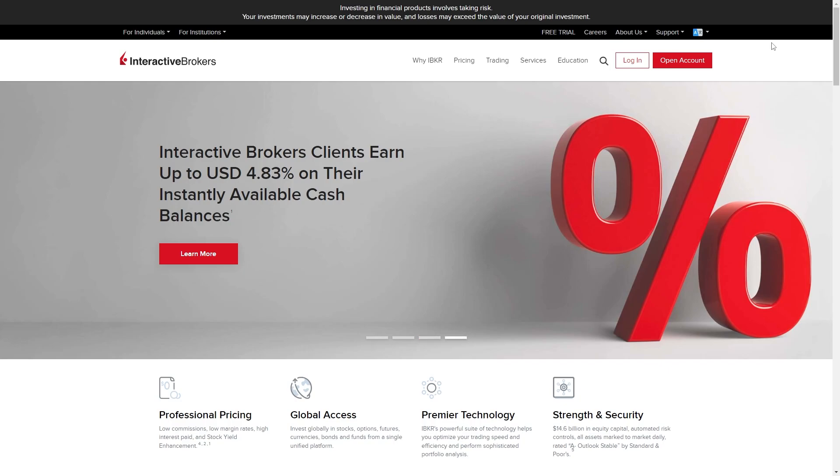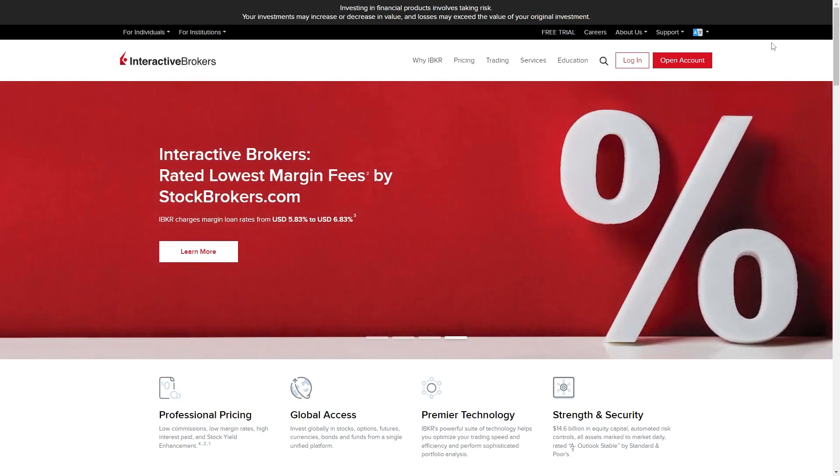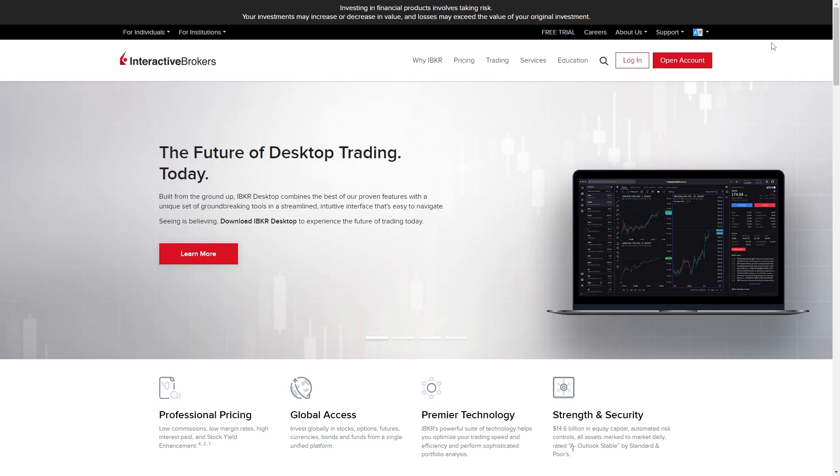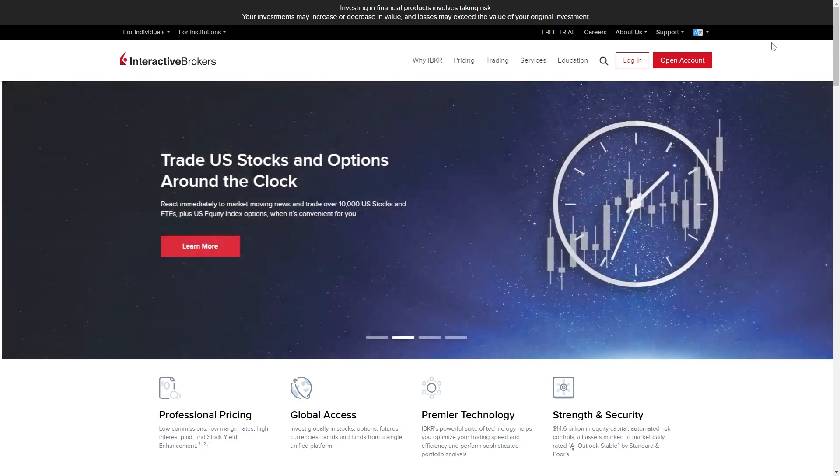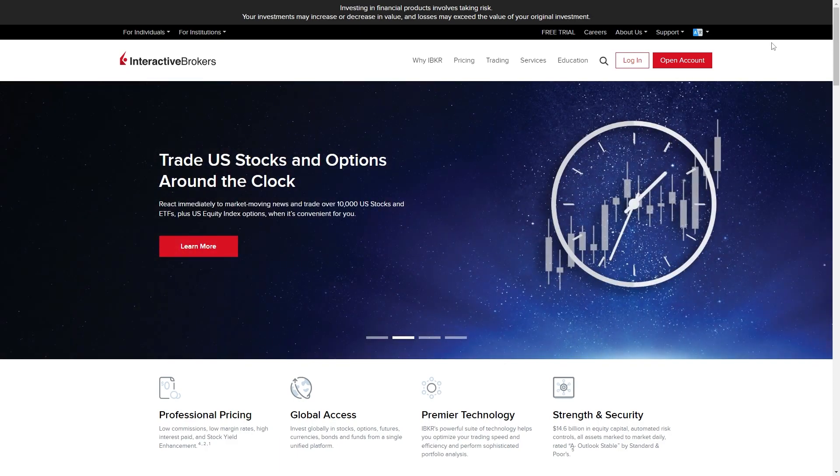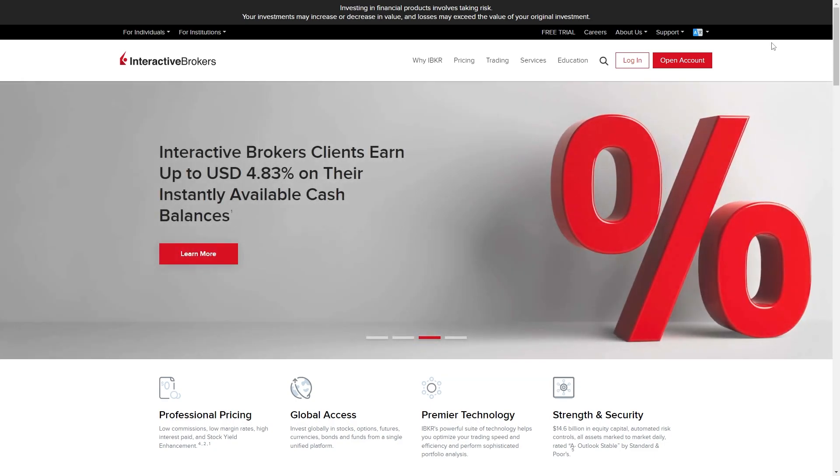In this video I'll be showing you how to open an Interactive Brokers account. This will be a step-by-step guide showing you the entire process of how we can open our Interactive Brokers account and the first thing you'll need to do is head over to the Interactive Brokers website.